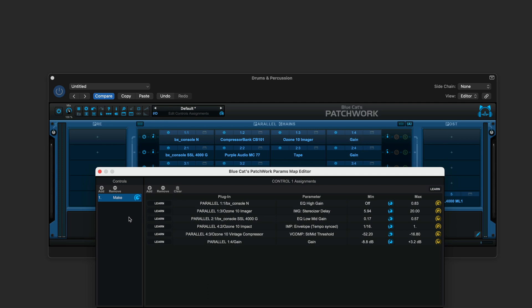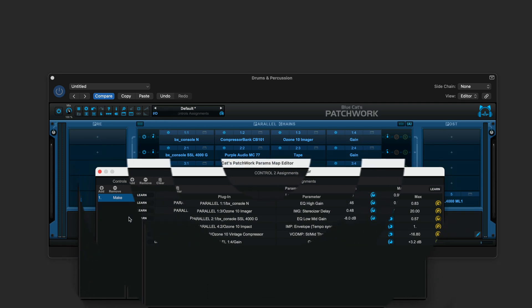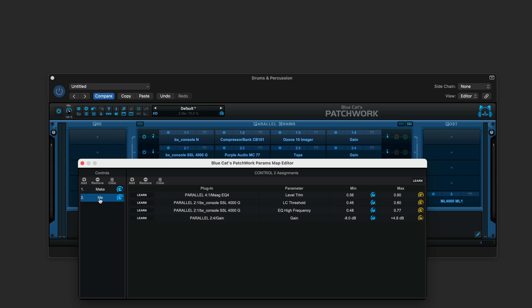Let's set up the second knob. Here I've named it me, and it's controlling the level on the MagEQ on the fourth parallel strip, and on the second chain, it's controlling the SSL threshold for the compression that's built in, and also on the SSL, the high frequency, again with limited ranges, and again the gain at that end that I have. Let's set up the rest of these.